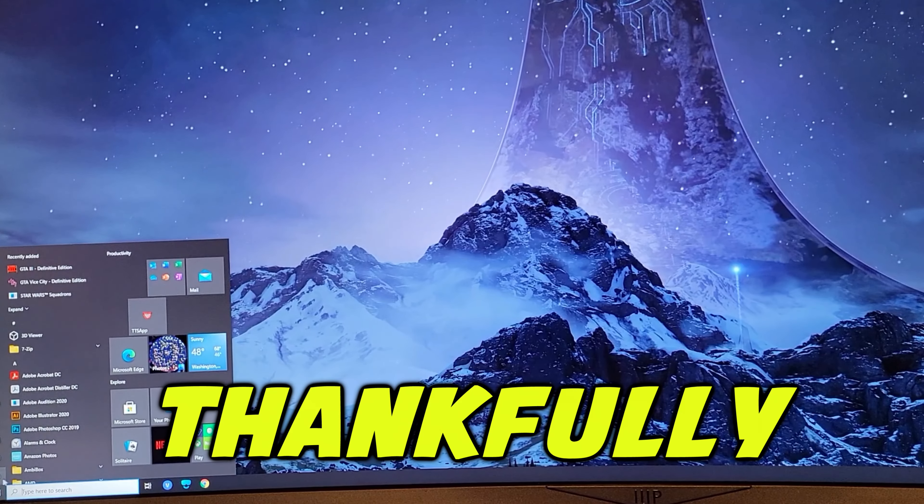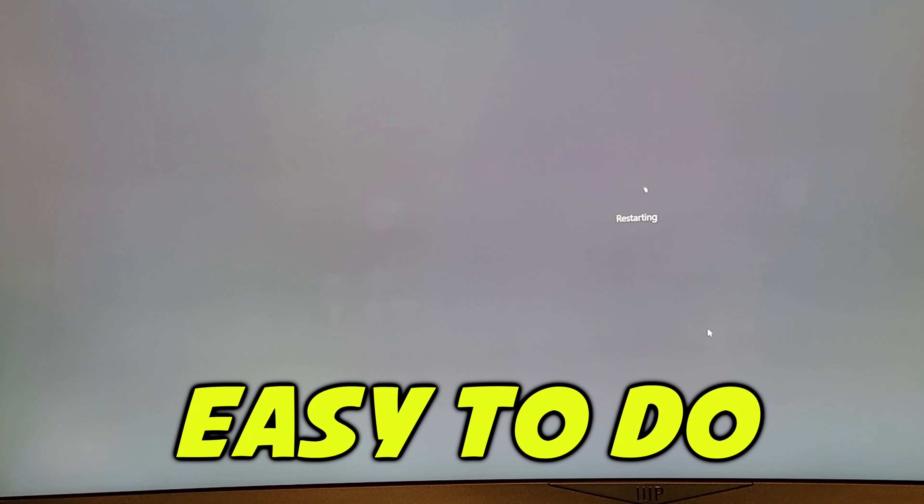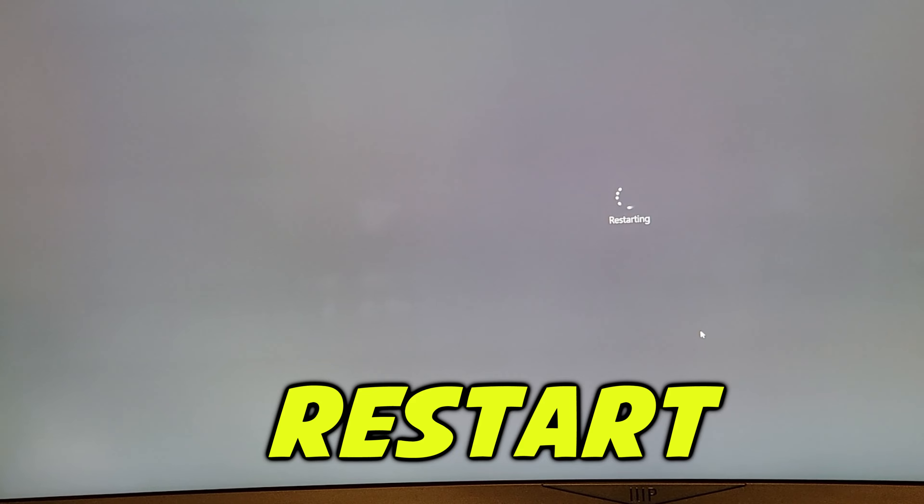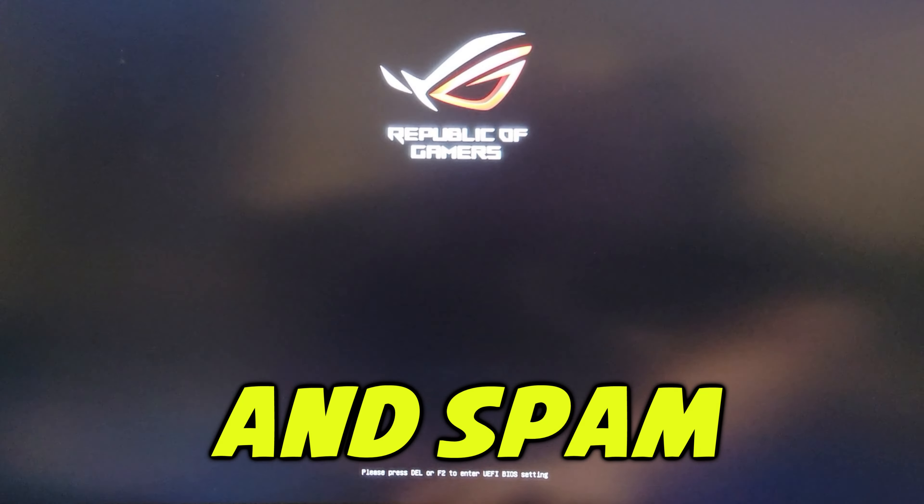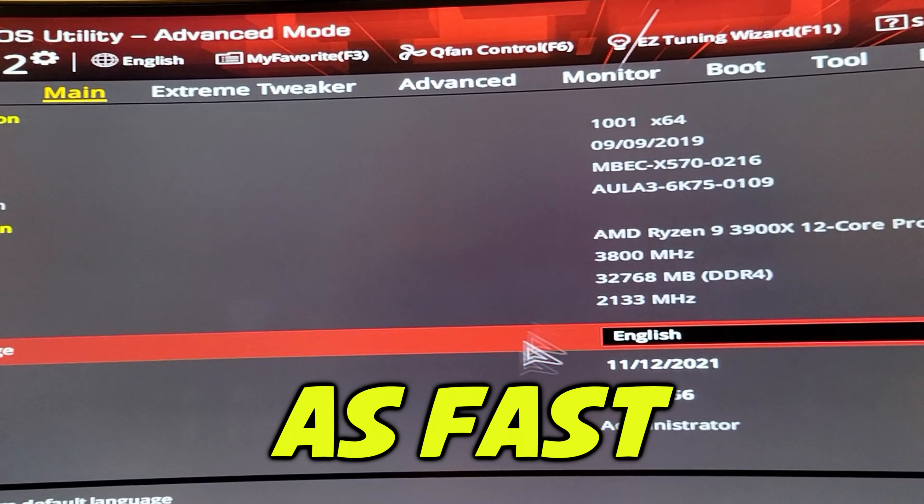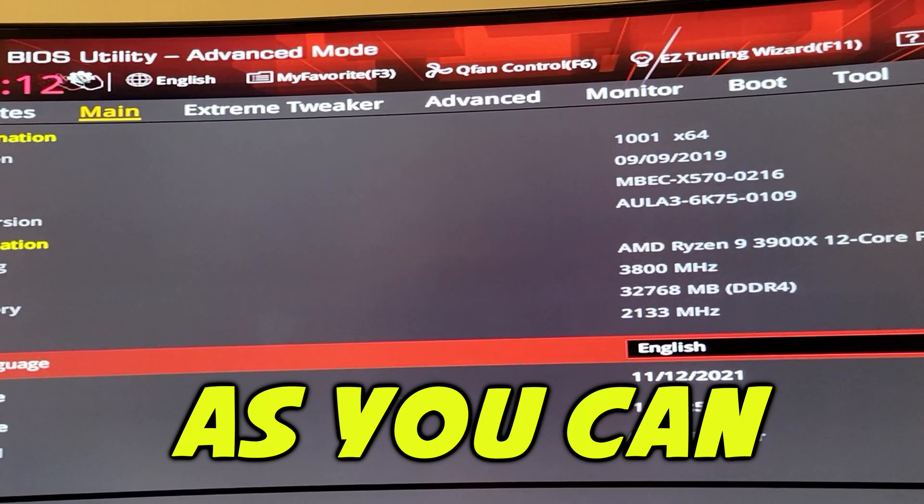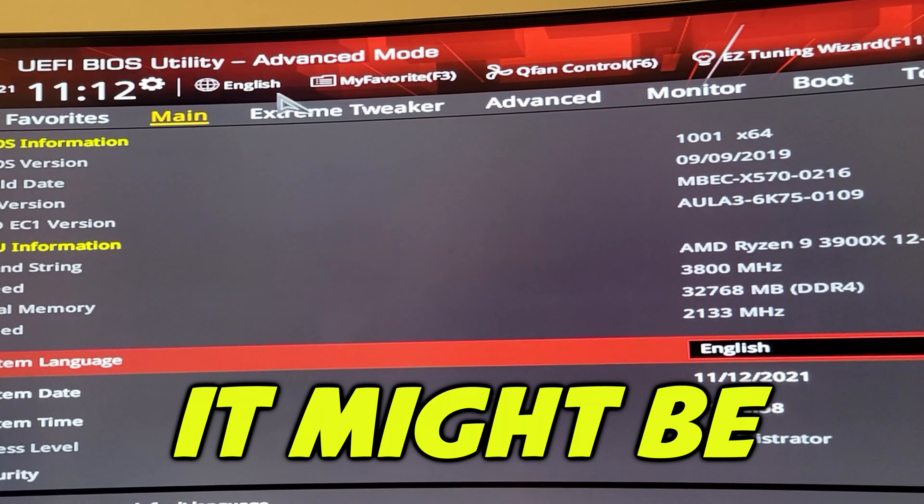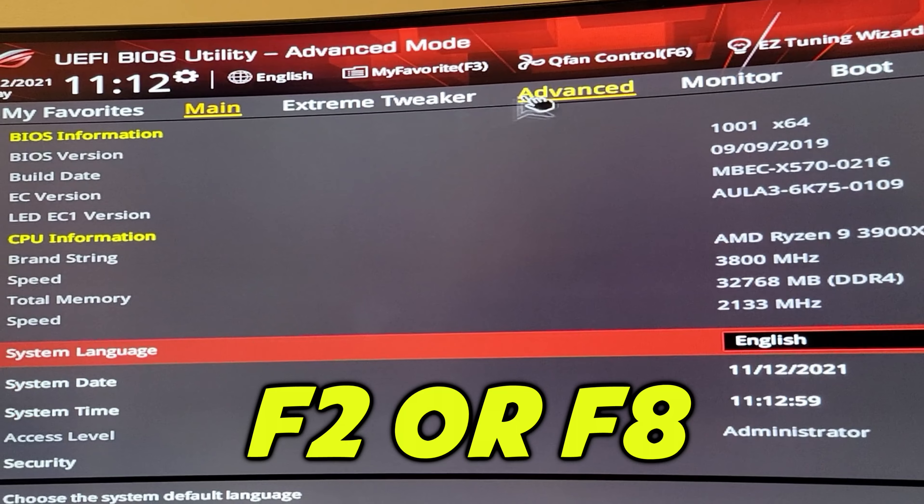Thankfully it's pretty easy to do. Restart your PC and spam the delete key as fast as you can. It might be F2 or F8 though.